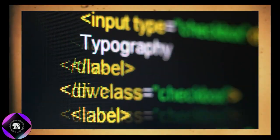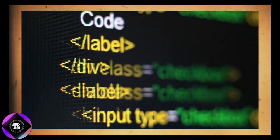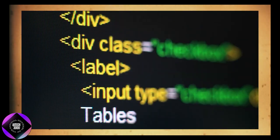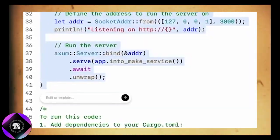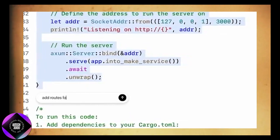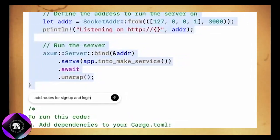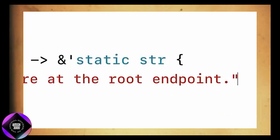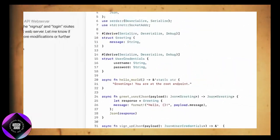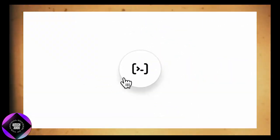If ChatGPT detects a bug or sees room for improvement, it will propose changes. You can approve, tweak, or reject these suggestions, and if approved, ChatGPT will attempt to fix the code itself. You're not just getting assistance — you're actively collaborating with the AI to improve your code.